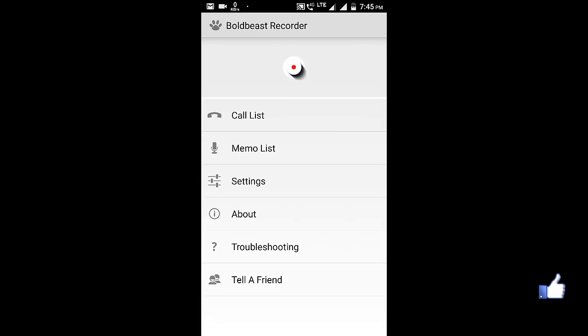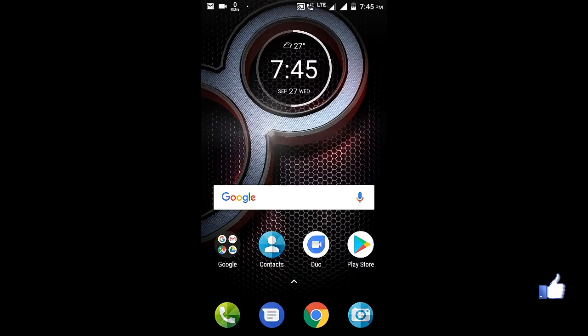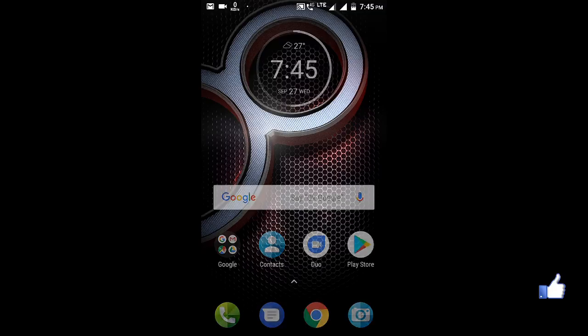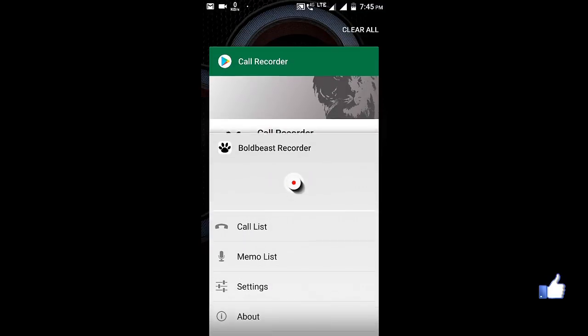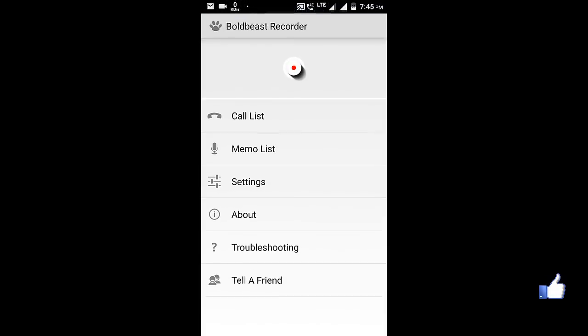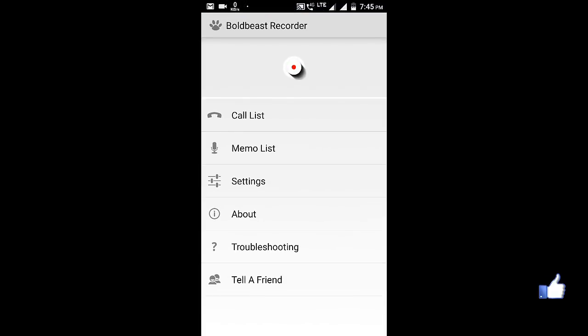After that, once you are on call, there will be a floating button like this one. As you can see a red dot, like that, it will occur there while in call. You have to click that to record the call.